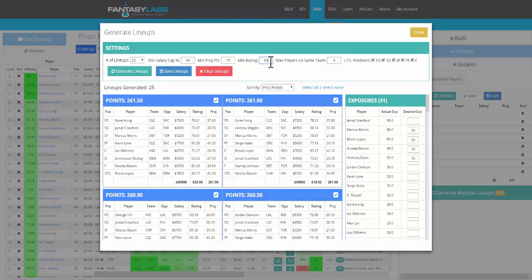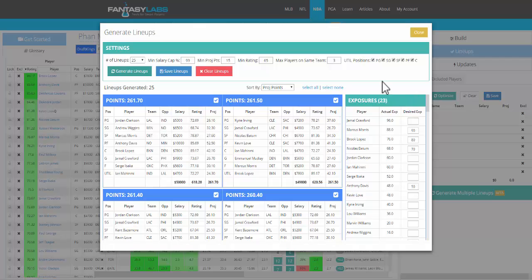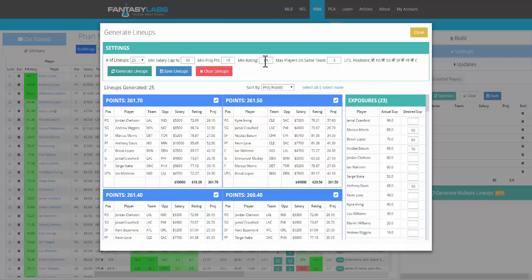And we continue to set that higher and higher, go to 65, and we now have 23 players. So basically, this is a diversification meter. You can tell us more or less how much diversification, how big you want your player pool to be. The higher you go with this, the more risk you're taking on, but the more optimal, in theory, your lineup should be.